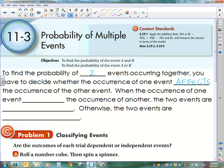When the occurrence of one event affects the occurrence of another, then the two events are said to be dependent. Otherwise, the two events are independent.